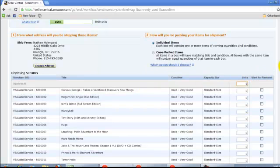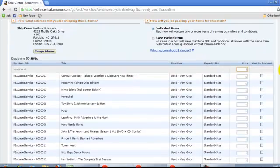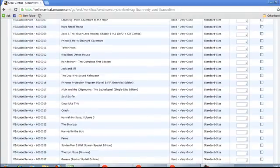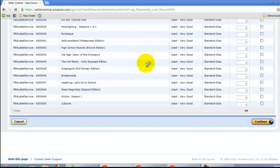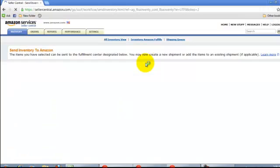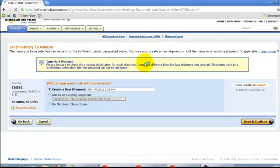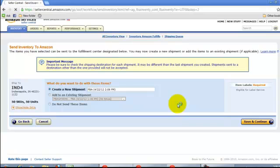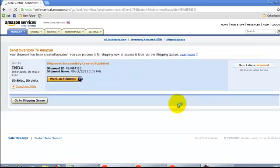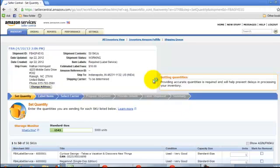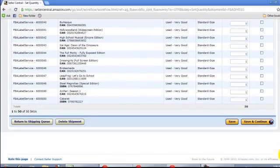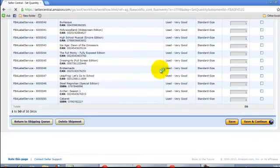And all these are single items. So I'm going to put a 1 next to those. I'm going to create a new shipment. Work on Shipment. Hit Save and Continue.